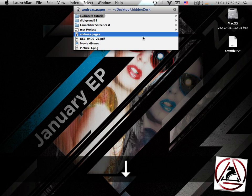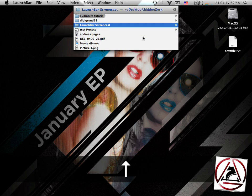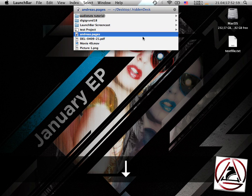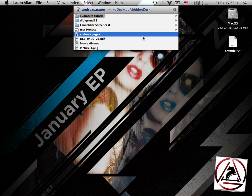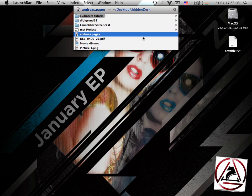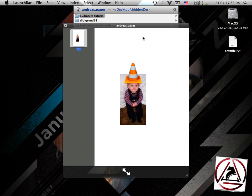One cool thing about LaunchBar is that it already supports QuickLook, so when you want to QuickLook a file, you just hit Space, and it comes up, like my child picture here, very funny, haha.